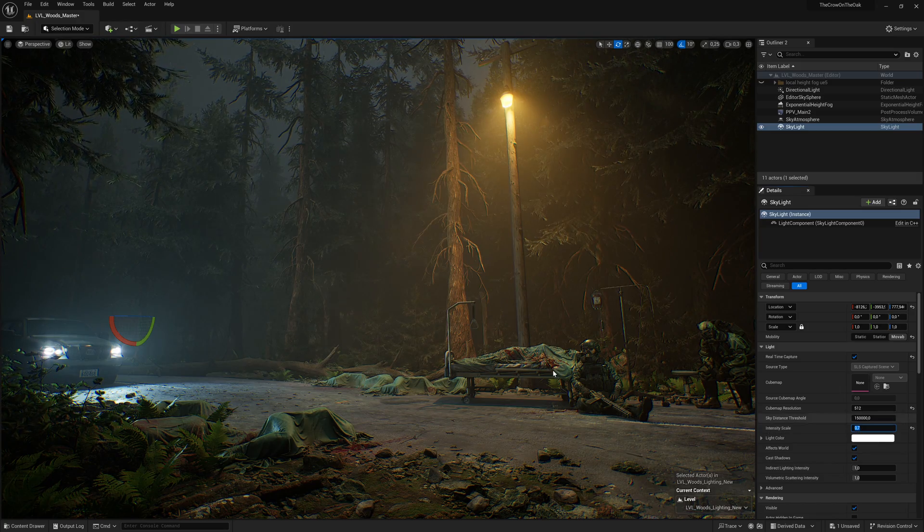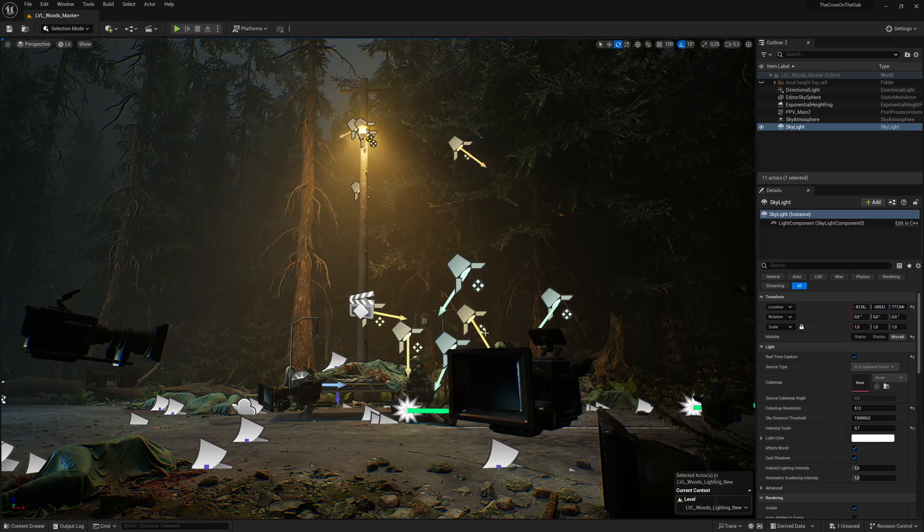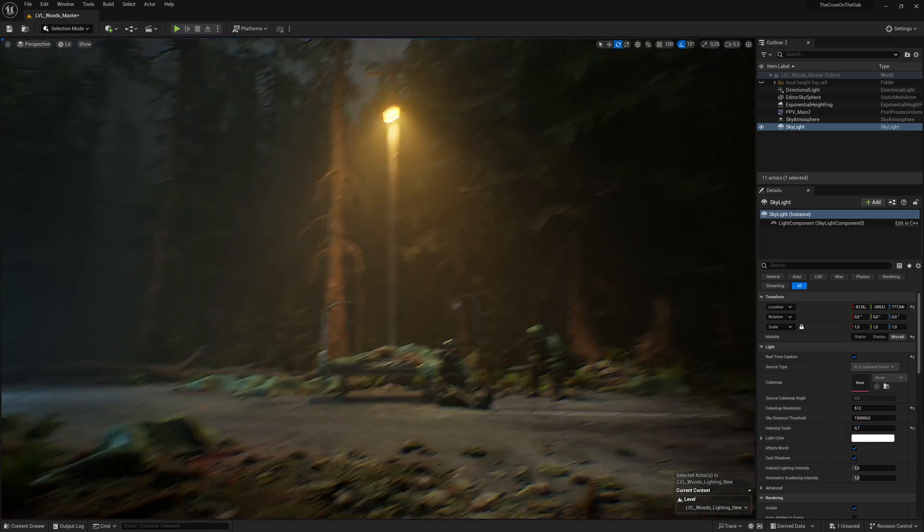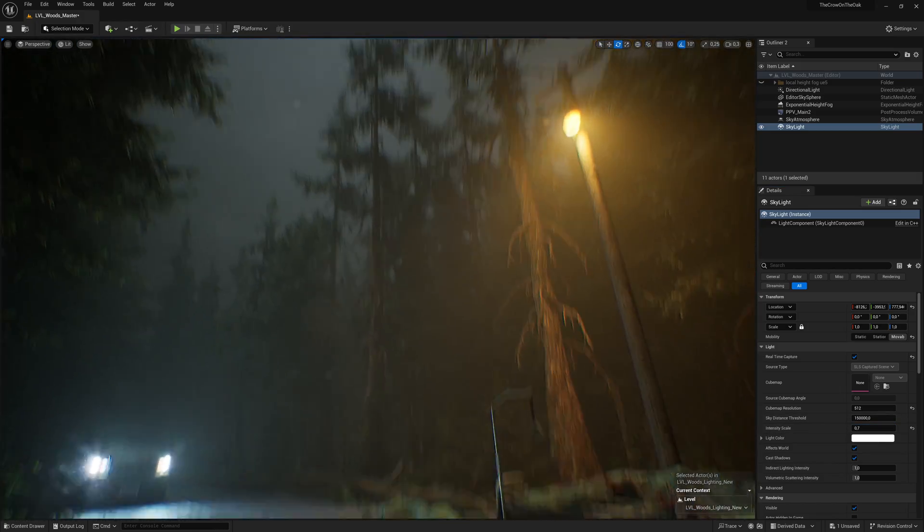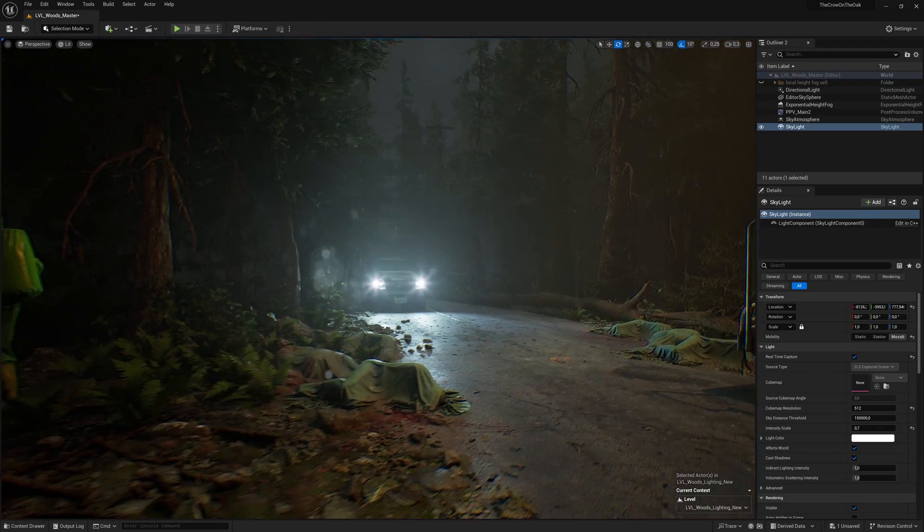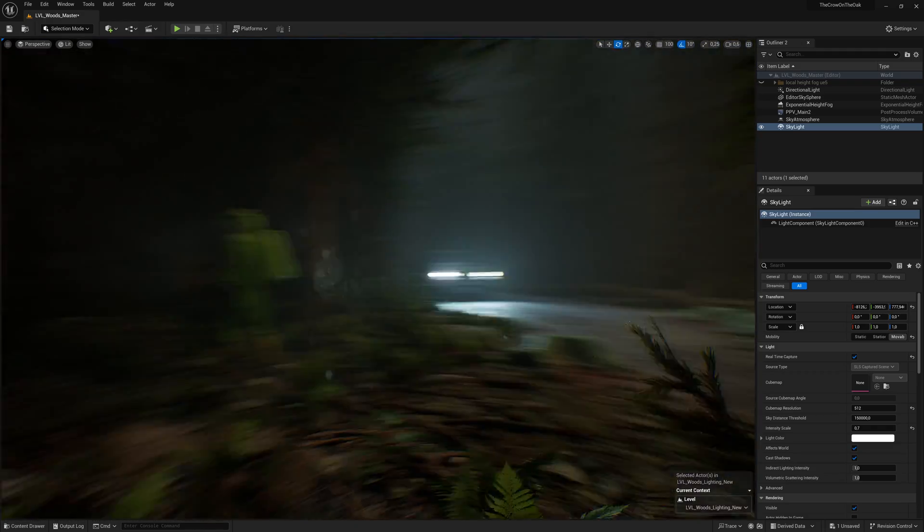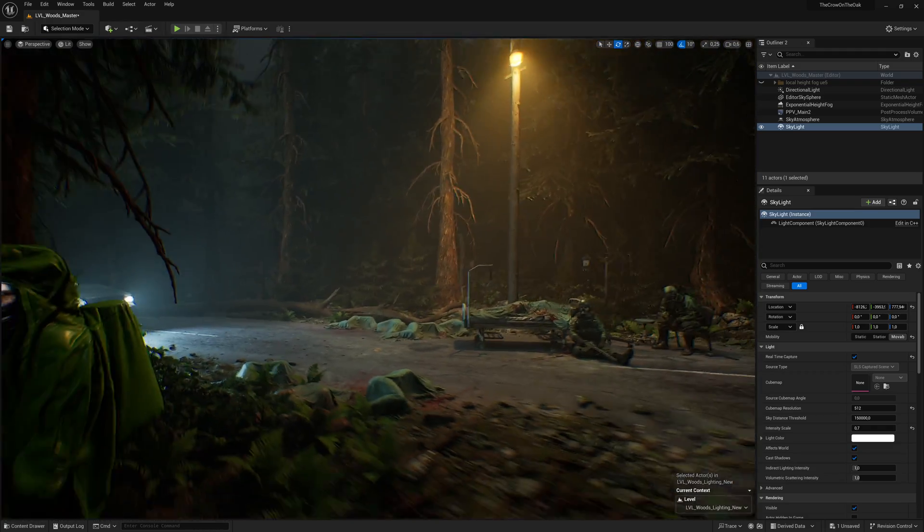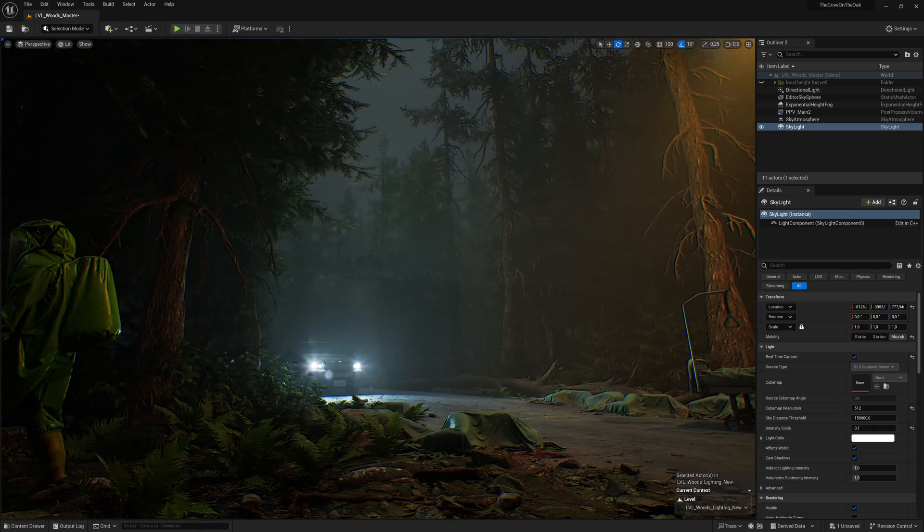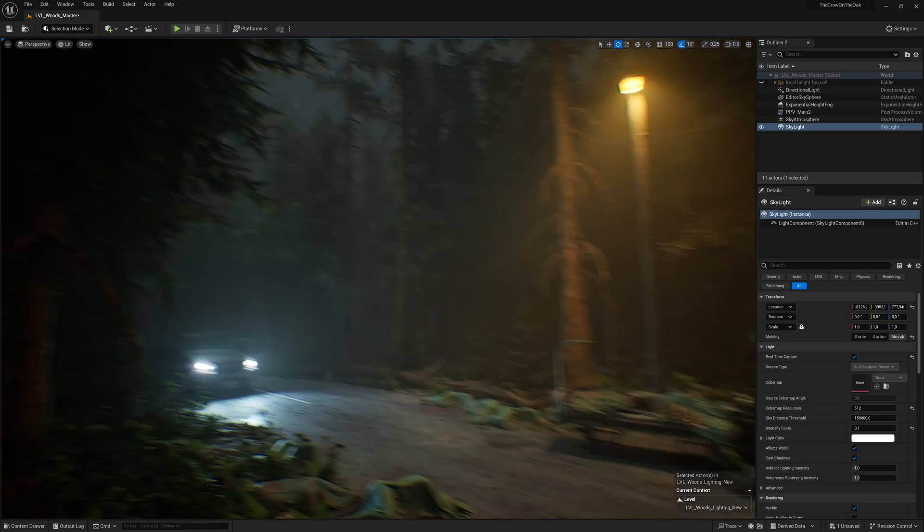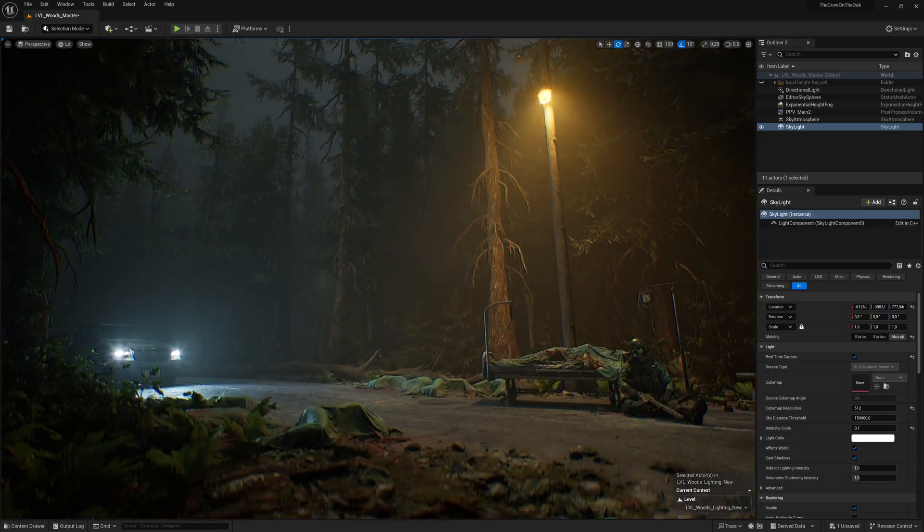And now comes the fun part. Remember what I said earlier about flat scenes with lots of fog? Let's take a look at how we can control where we want our fog to be dense to give a bit more interest to the scene.